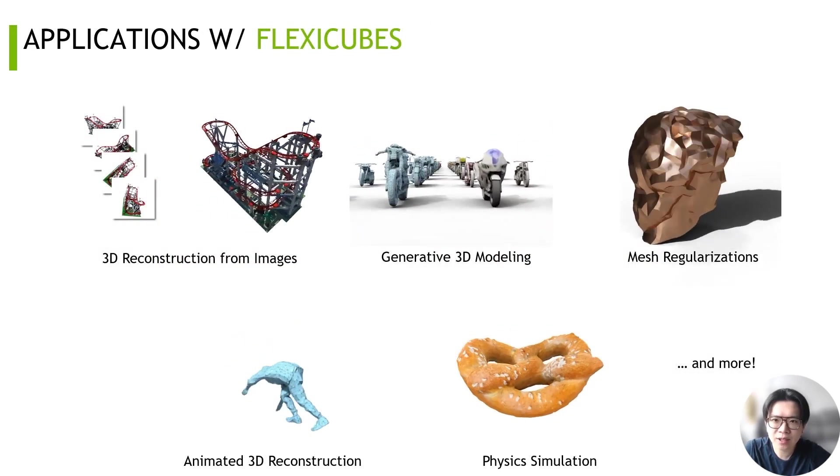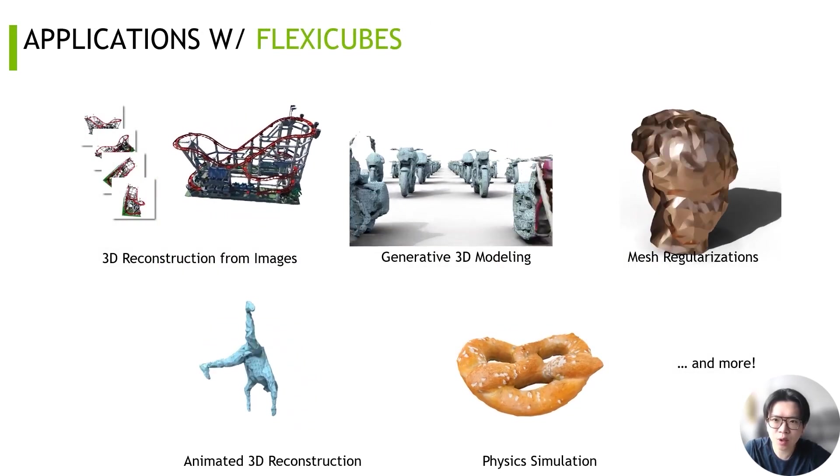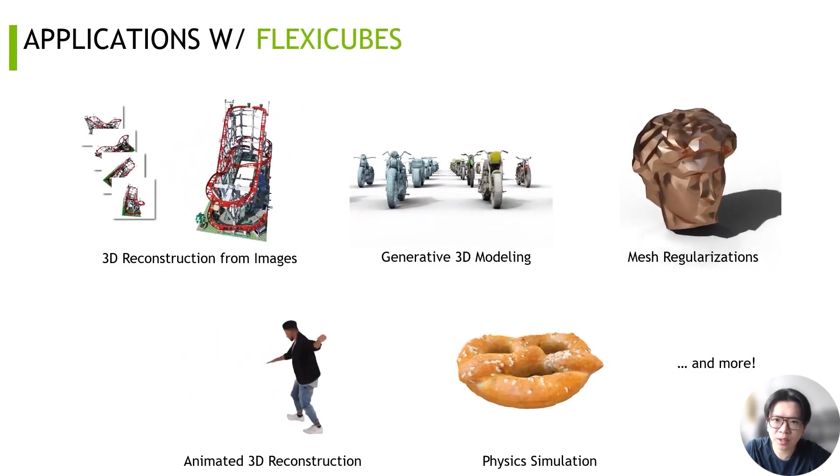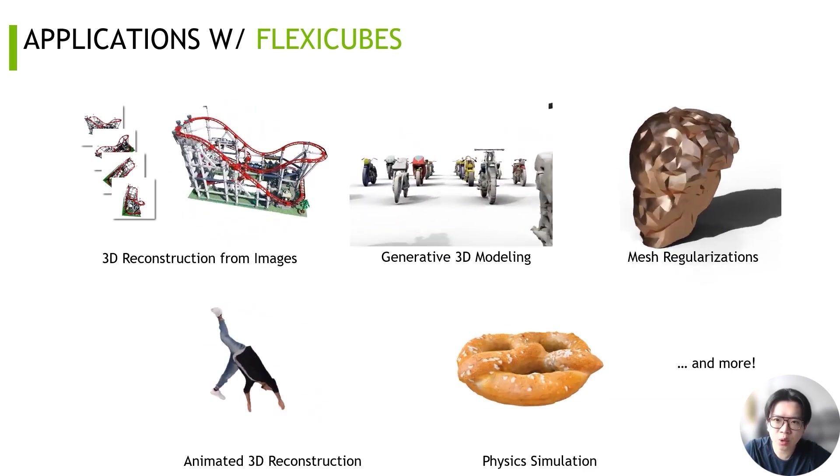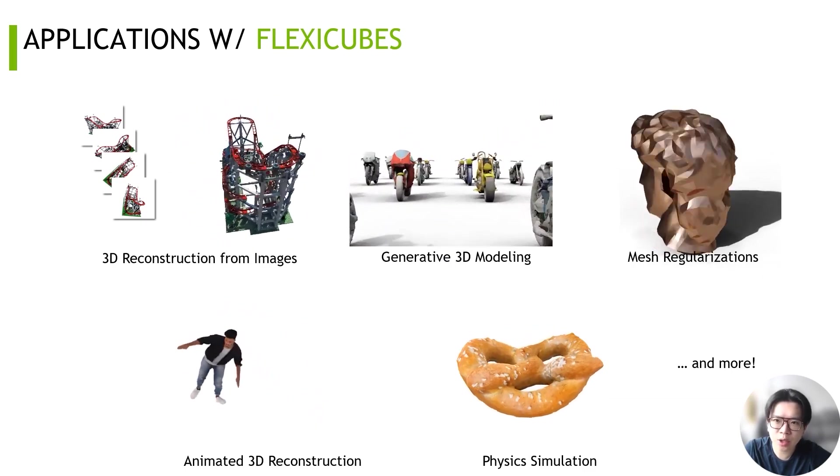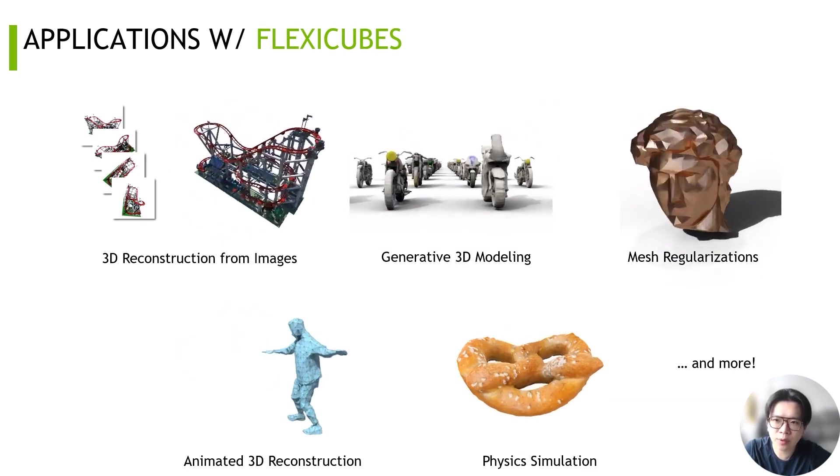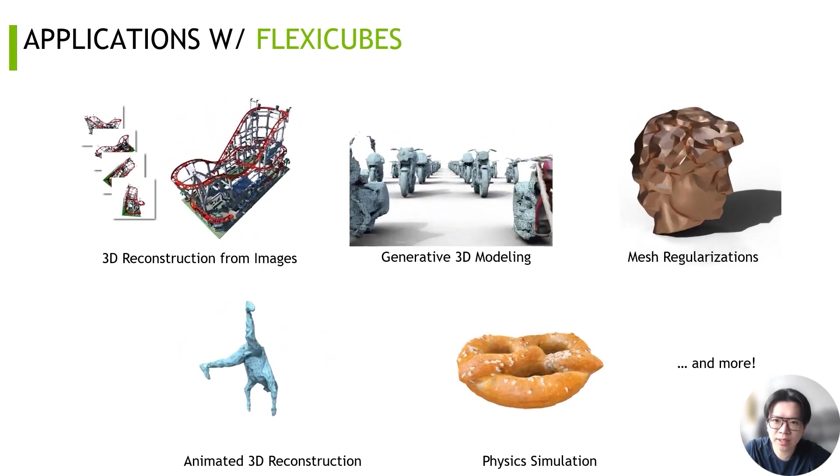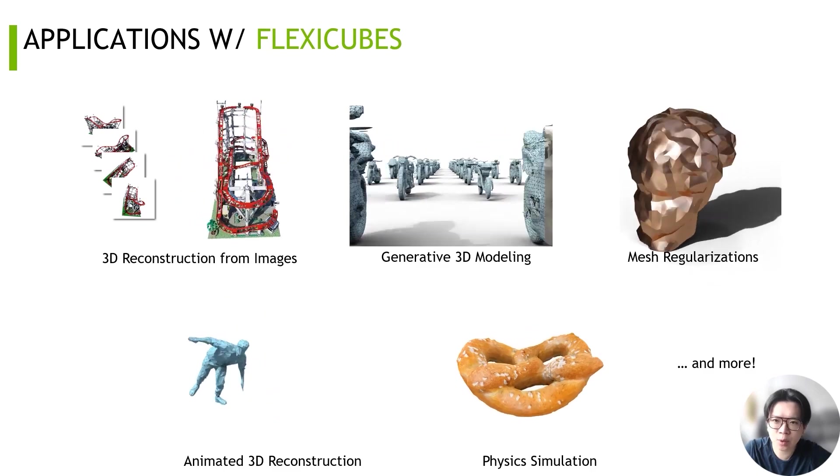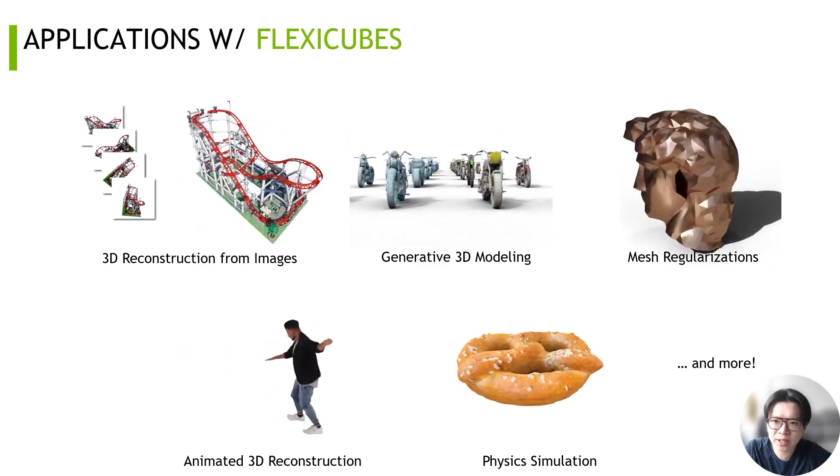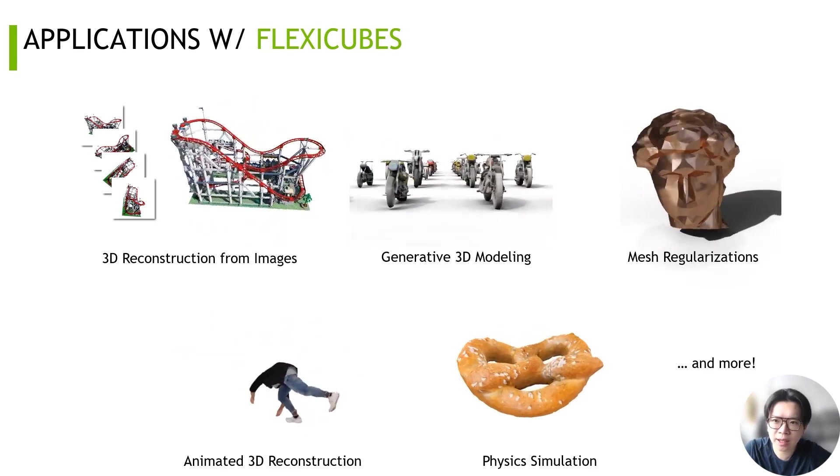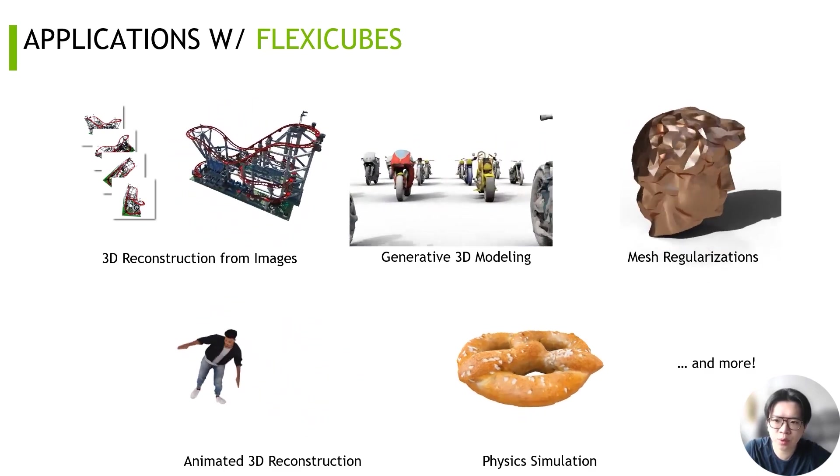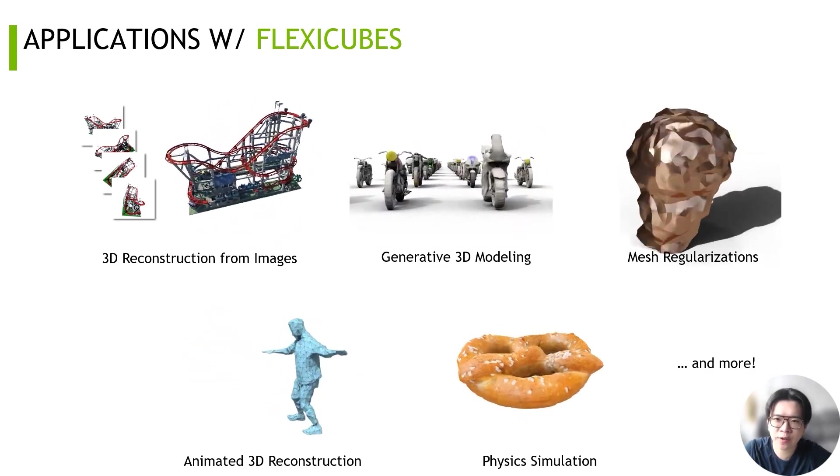FlexiCubes is a drop-in replacement that improves results in a range of applications, including 3D reconstruction from both multi-view images and animated sequences, generative 3D modeling, physics simulation, and topology optimization with respect to mesh energy functions.